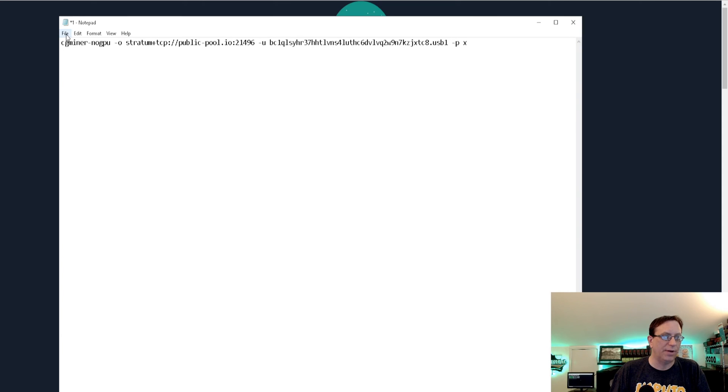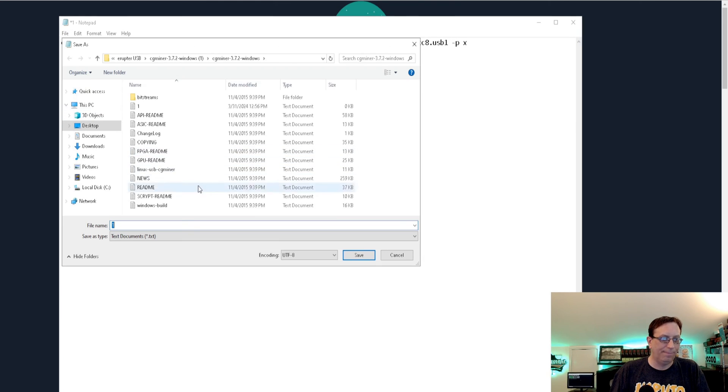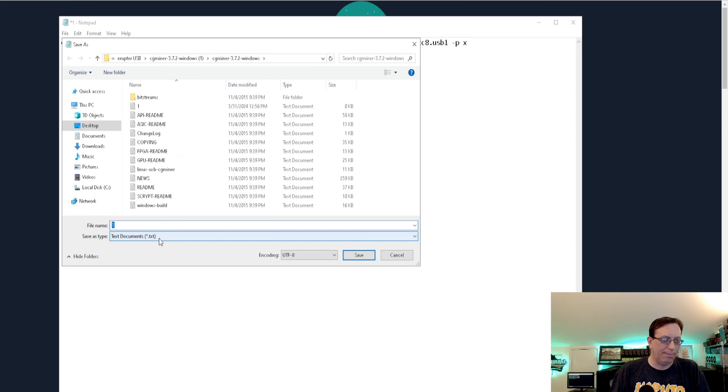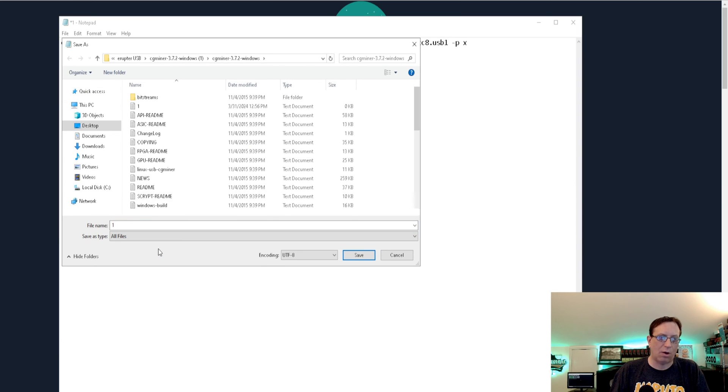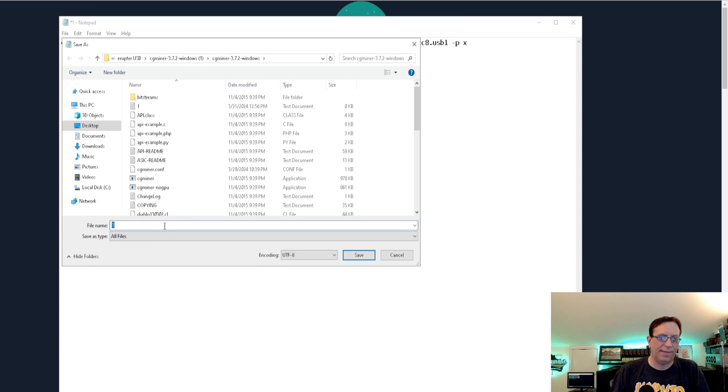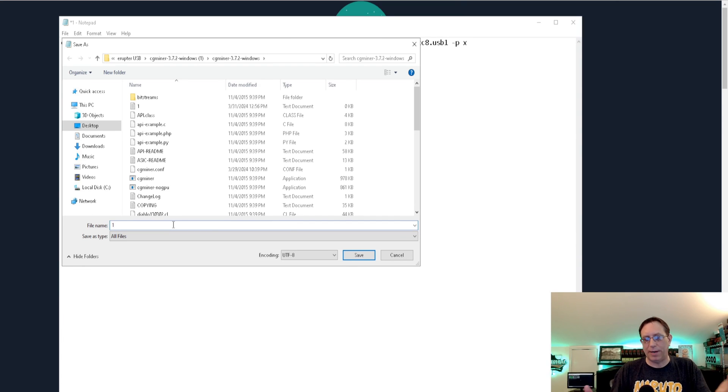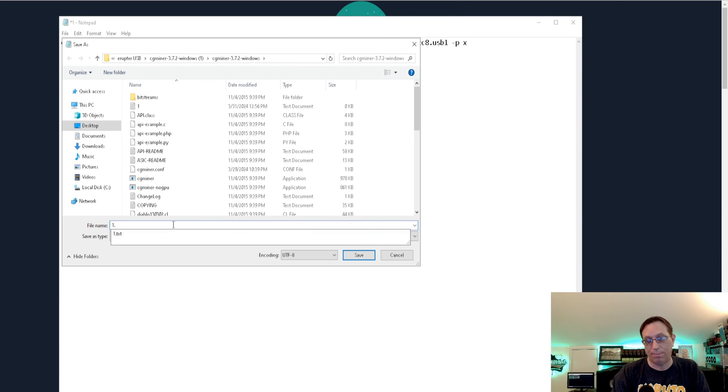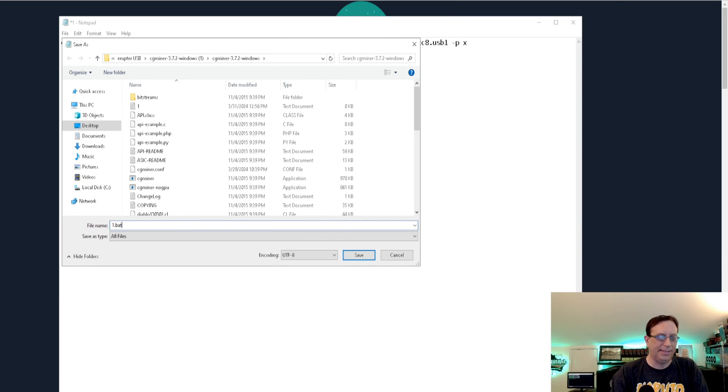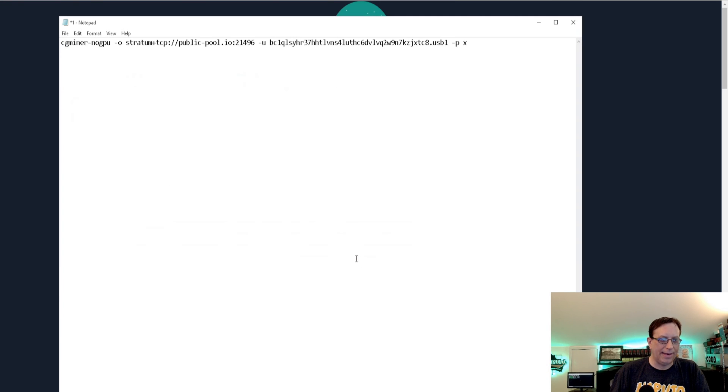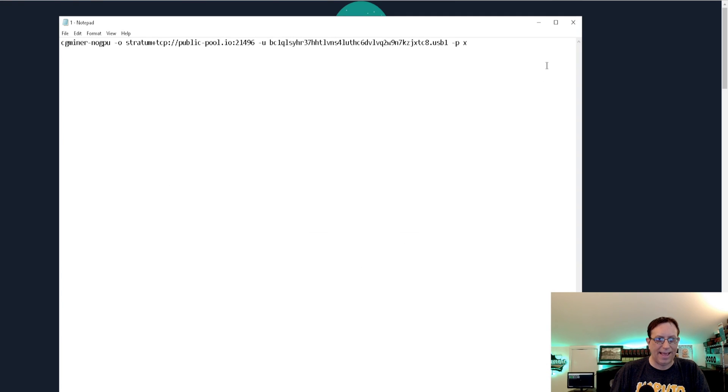Now that you have that all done, what you want to do is come over here and go to file and save as. And this is the important part. We want to hit this drop down, click all files, and then come back here. And after the name of the file, whatever you have it named at, you hit dot or period and then BAT. And then we're going to go ahead and save that.